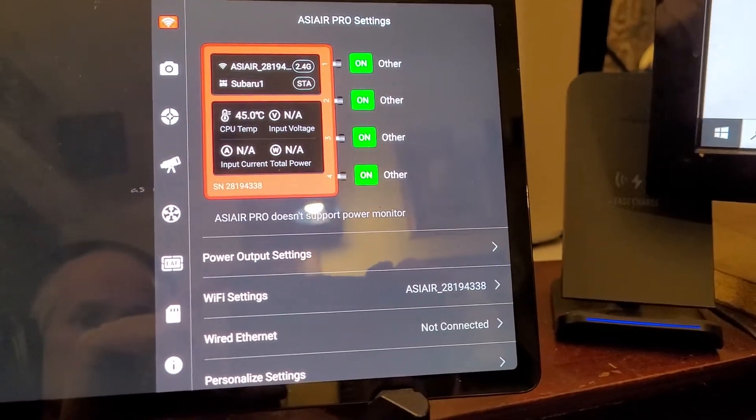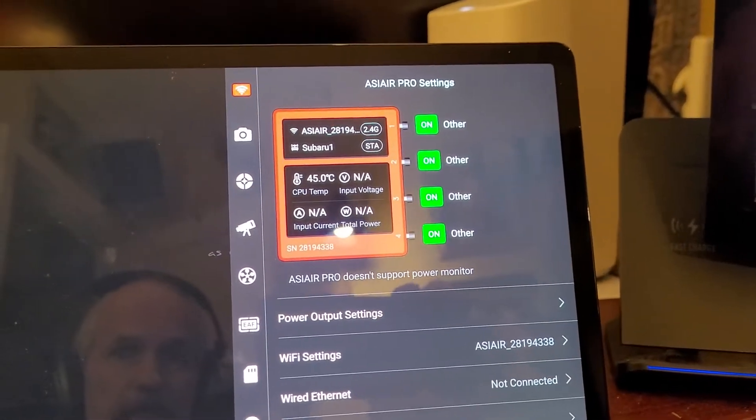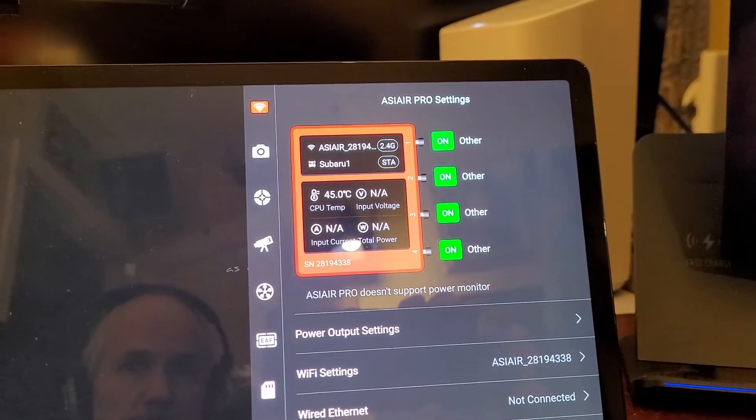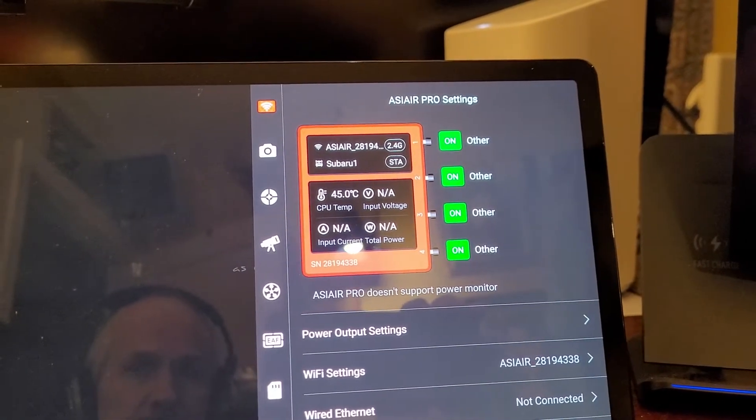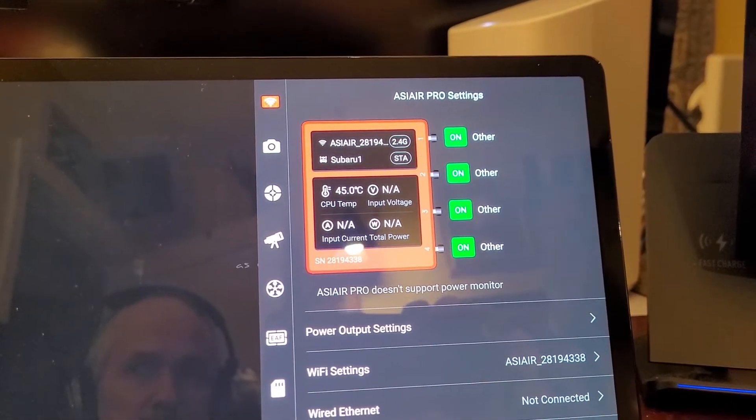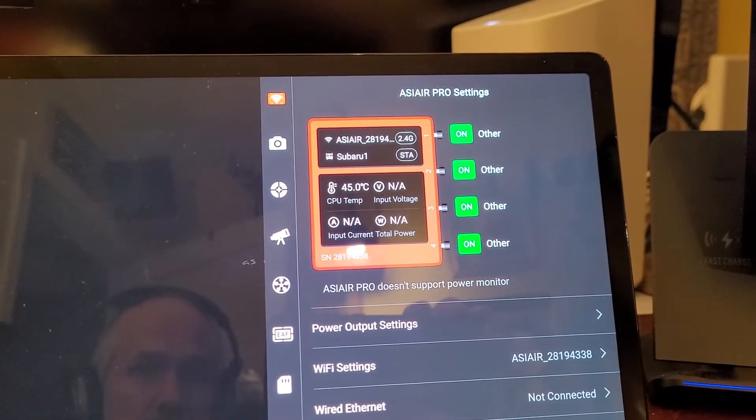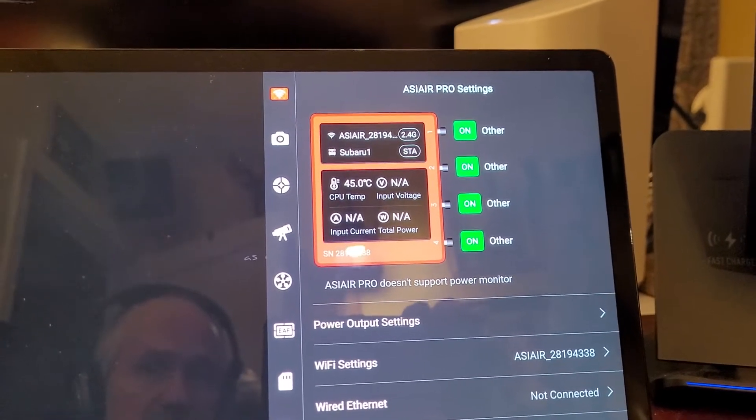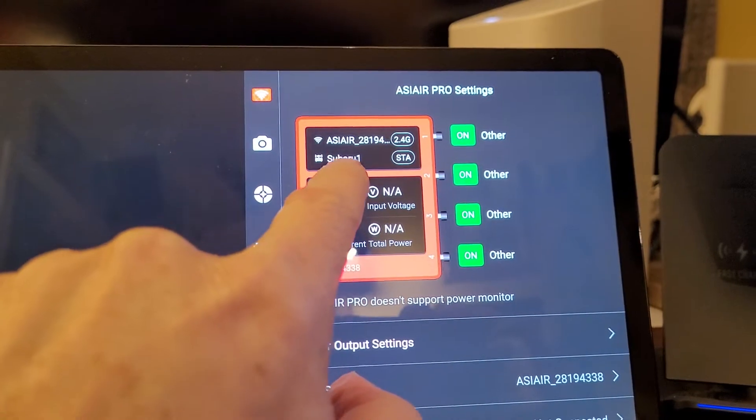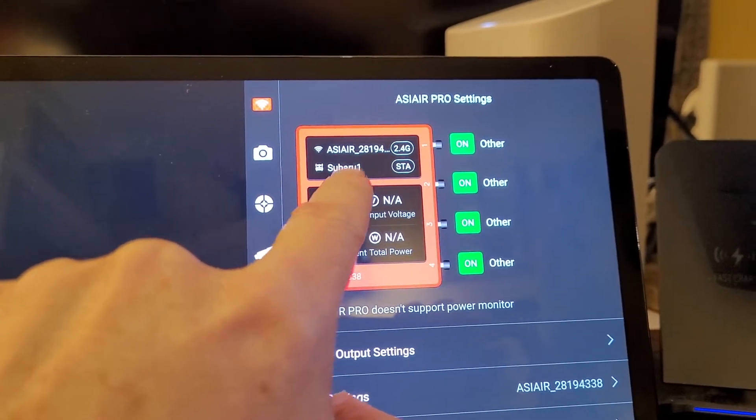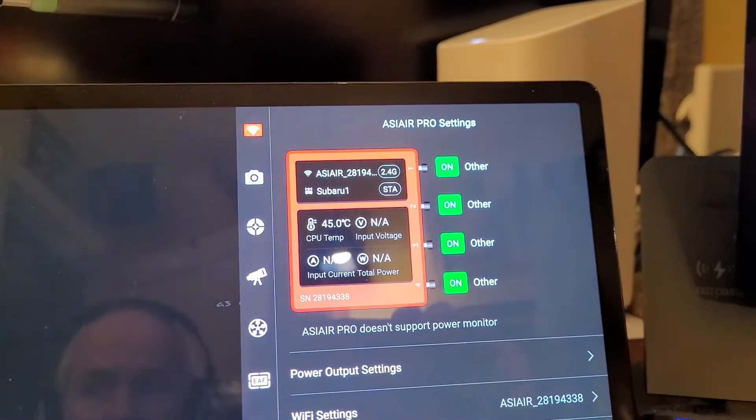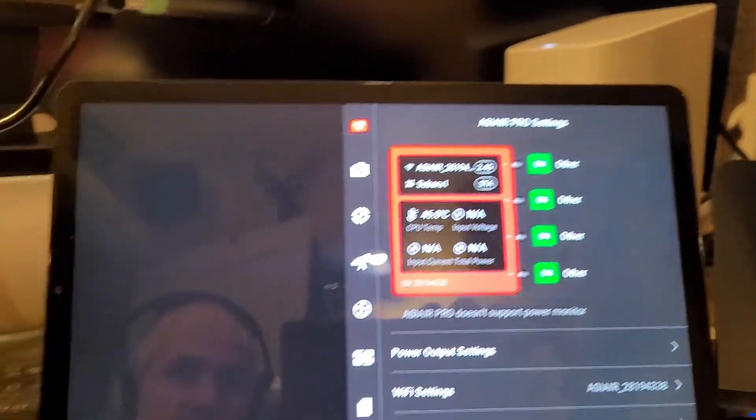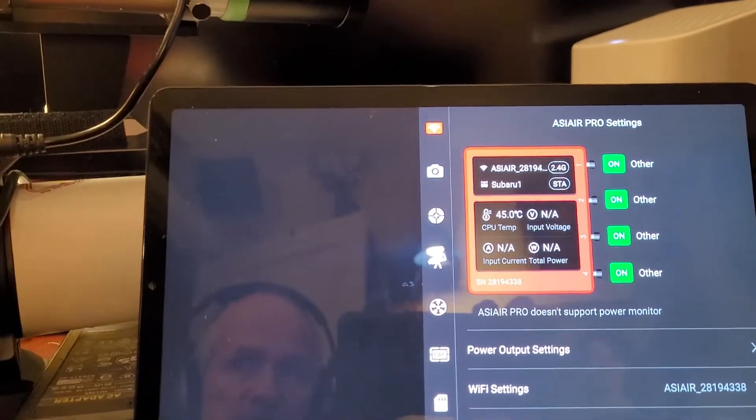Okay, so my problem is I can connect via the ASI air pro local Wi-Fi and even have the STA finally set up on my home network. This is my home network. When I take this telescope outside my observatory...